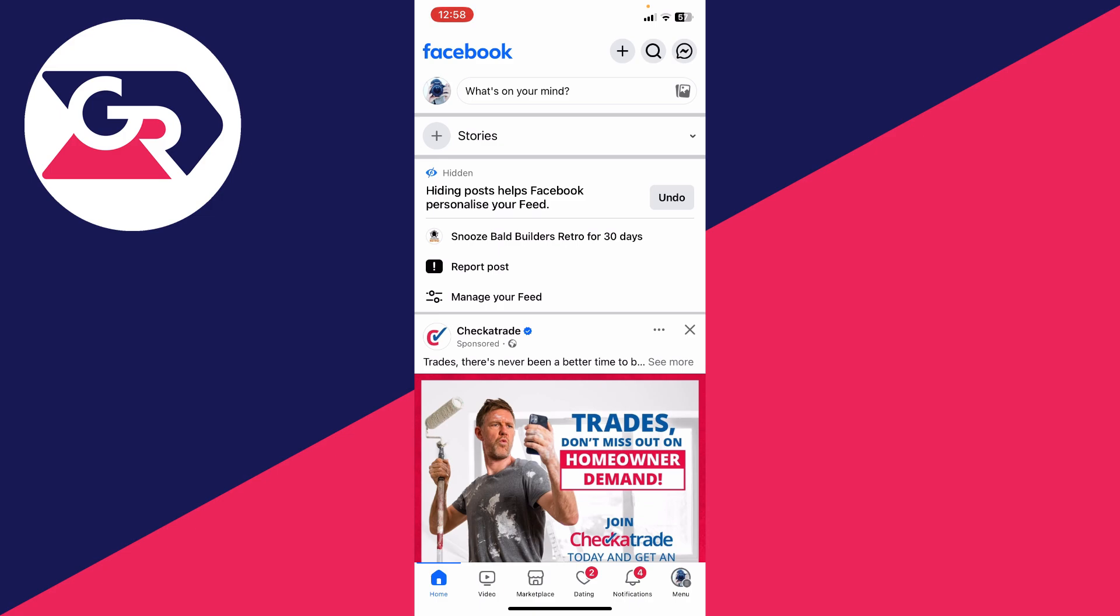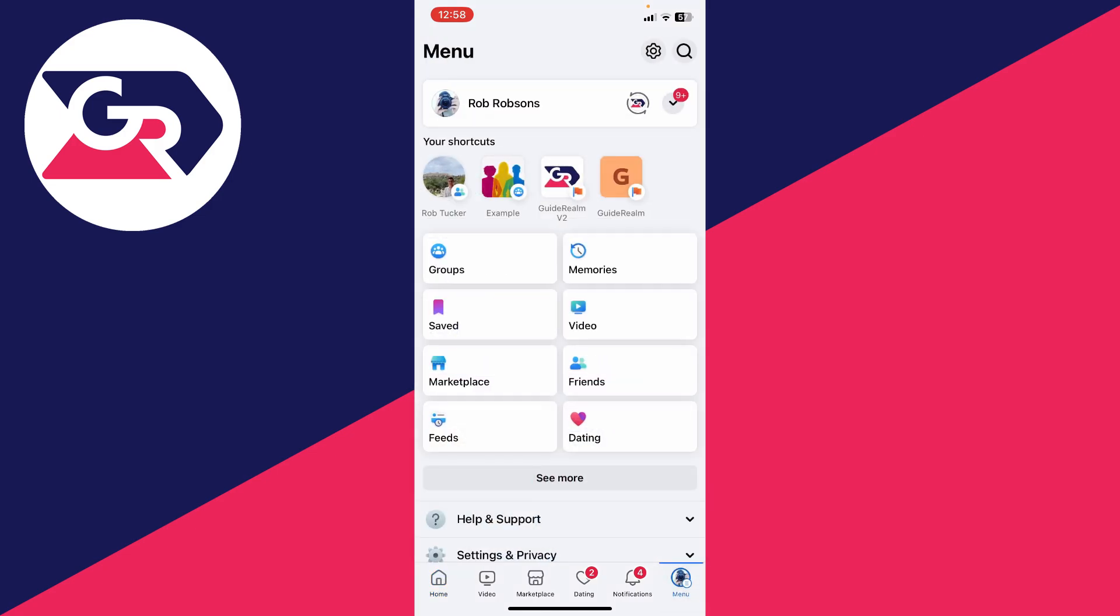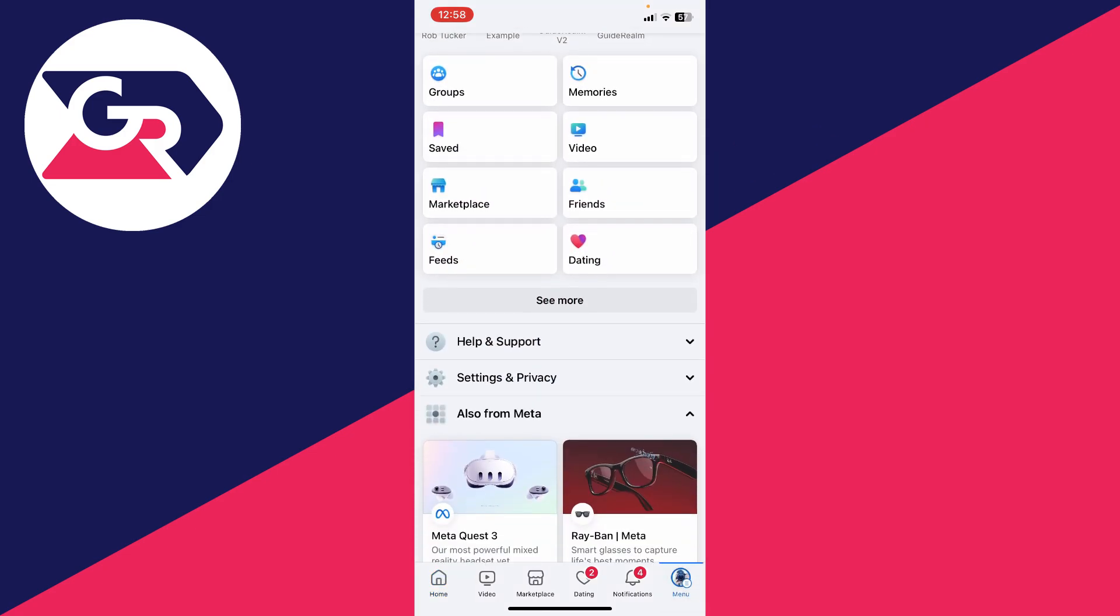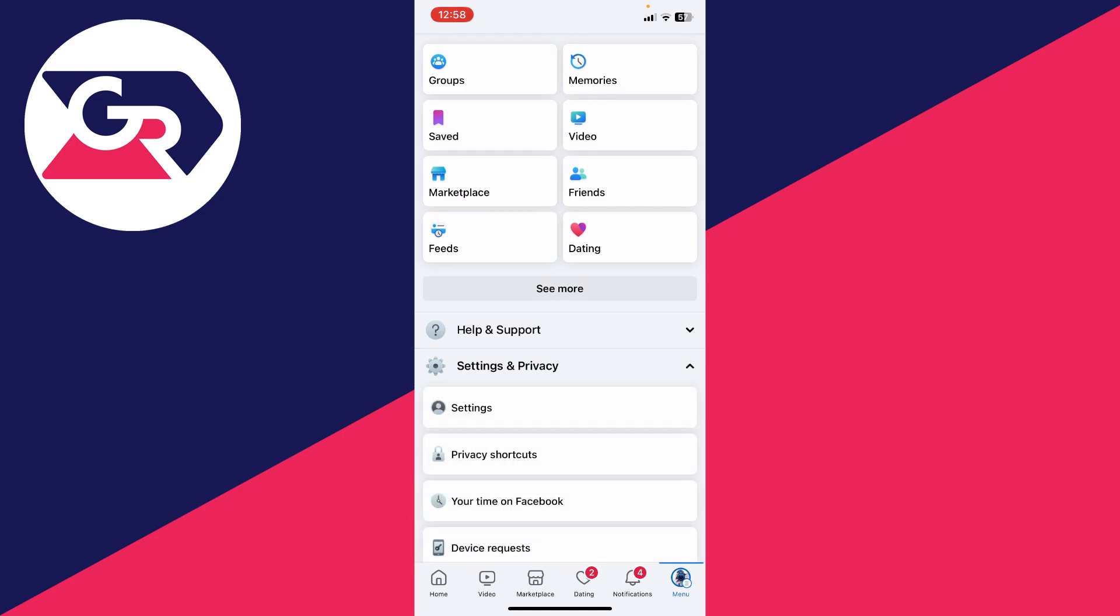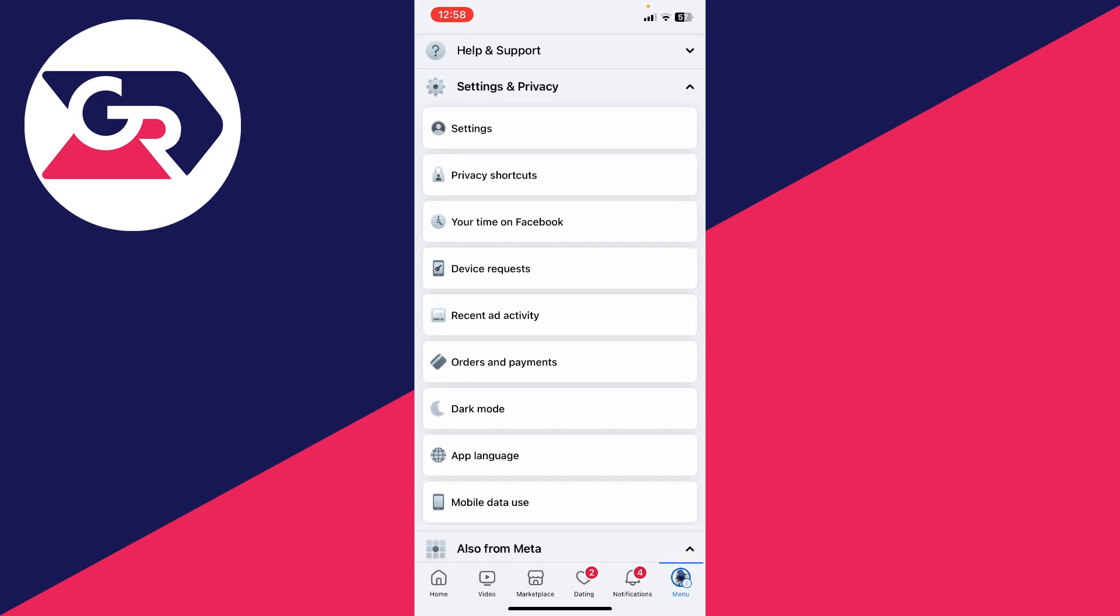To get them, we need to head to the Facebook menu page. Go to the bottom right of Facebook or to the top right depending on where it is. Then scroll down, expand Settings and Privacy, and click on Settings.